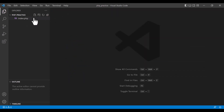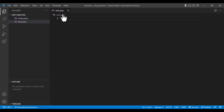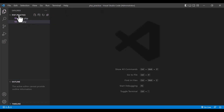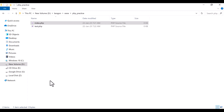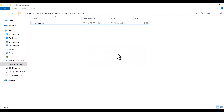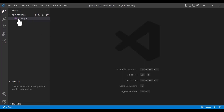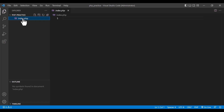You can also create a new file from here — just click here and give it a name, for example test.php, then press Enter and you will see that another PHP file has been created in this folder. If I go here you will see that it is created. Now I am going to remove it because I will only work with the index.php file.